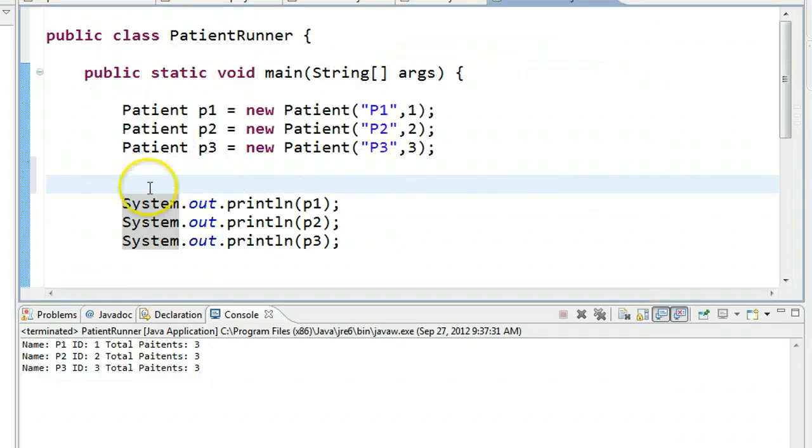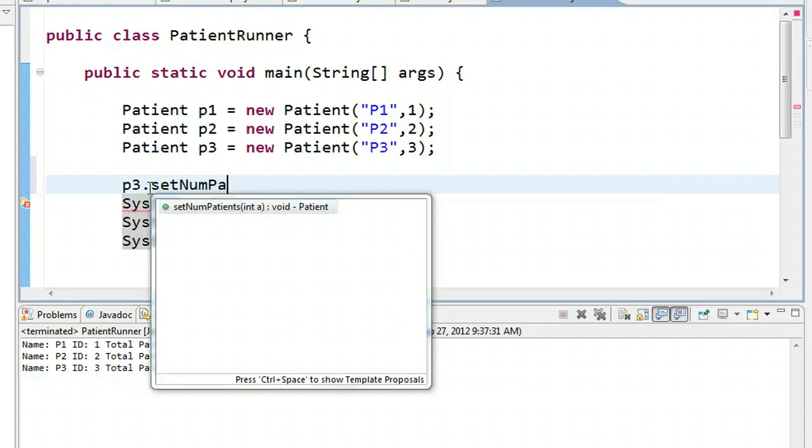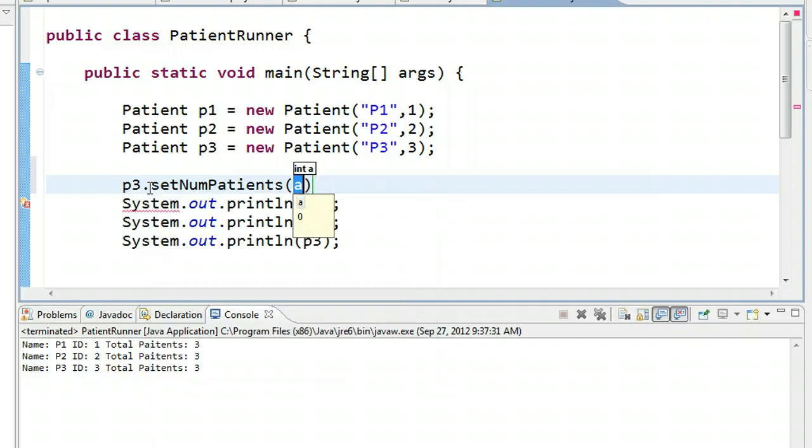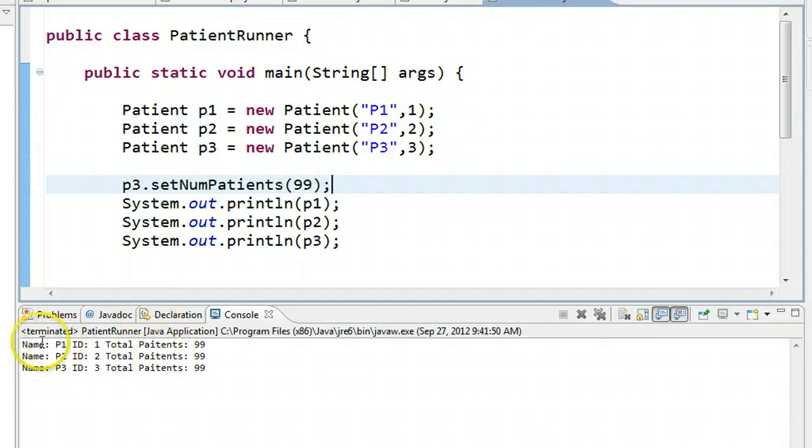If I go back to patient runner here and I type in, for example, p3.setNumPatients to 99, and I run this, what I'll notice is that the total patients changes for all instances. That's great.